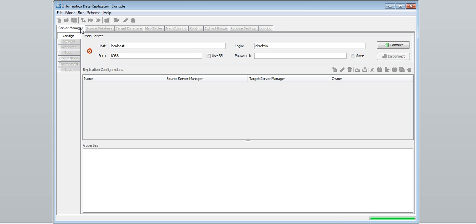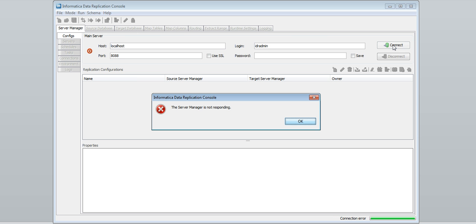I am selecting network mode and try to connect. An error message is displayed stating the server manager is not responding.